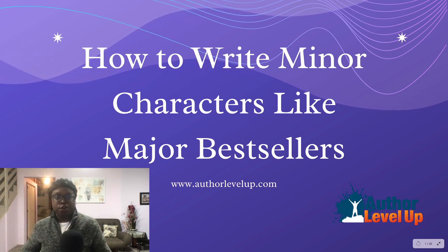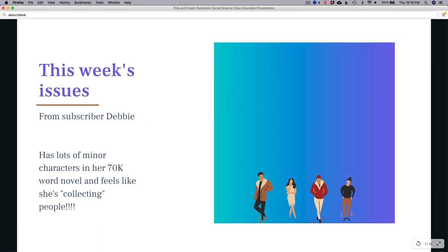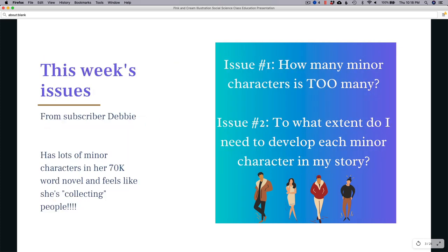I'm excited about this video because we're going to talk about how to write minor characters like major bestsellers. This video comes from a subscriber, Debbie, who wrote me with a problem she was having with her manuscript. To sum it up, she's got a lot of minor characters in her 70,000-word novel and it feels like she's collecting people — those are her words. It feels like you're just collecting people and throwing them on the page.